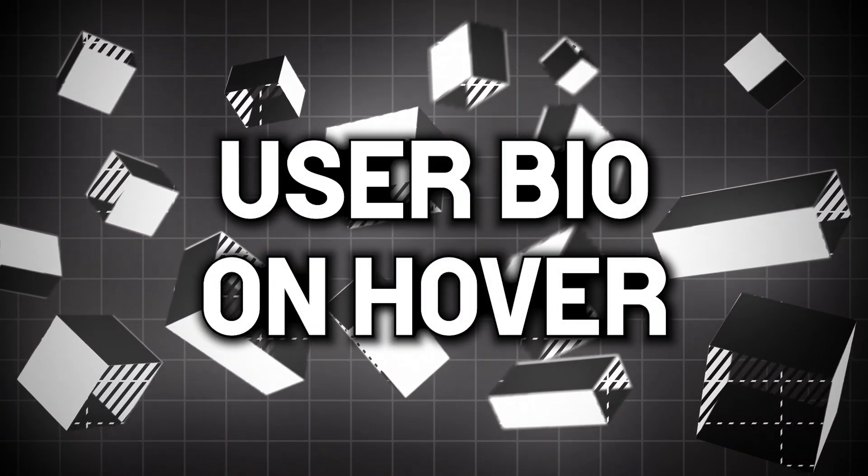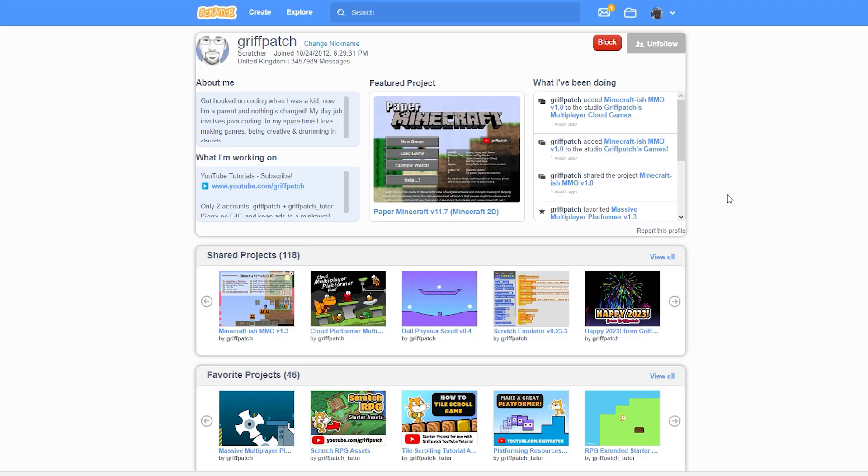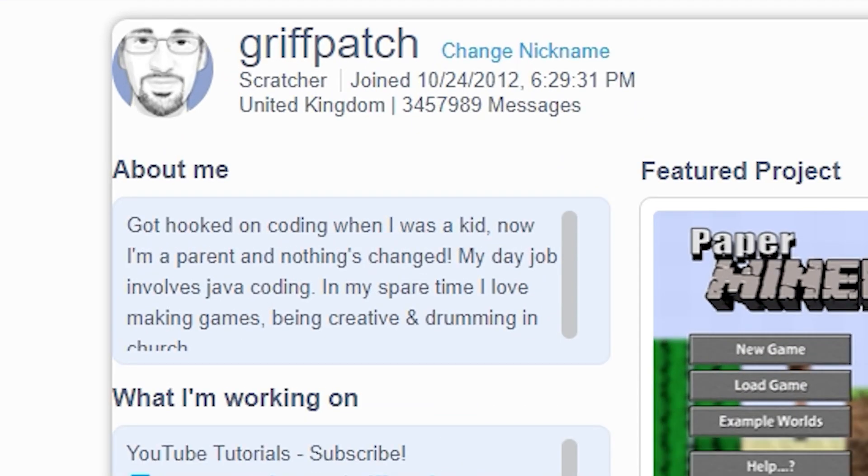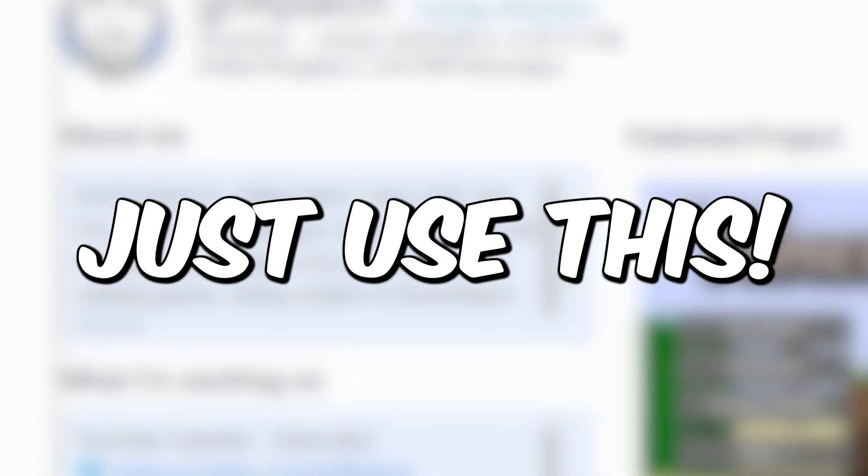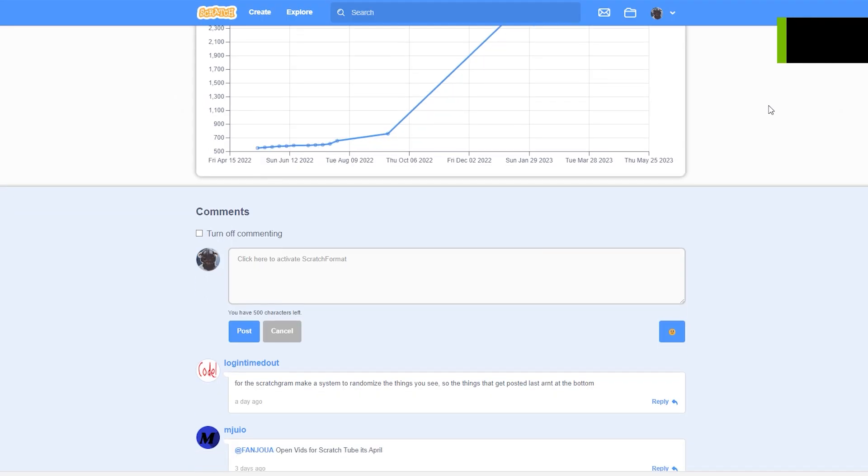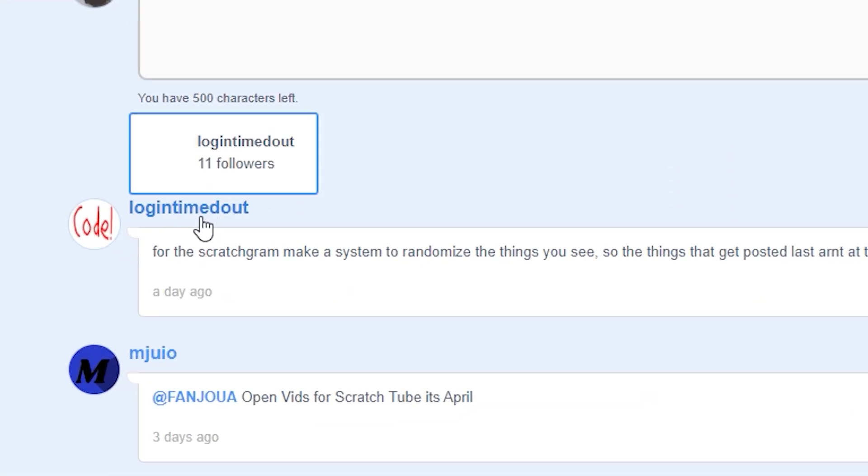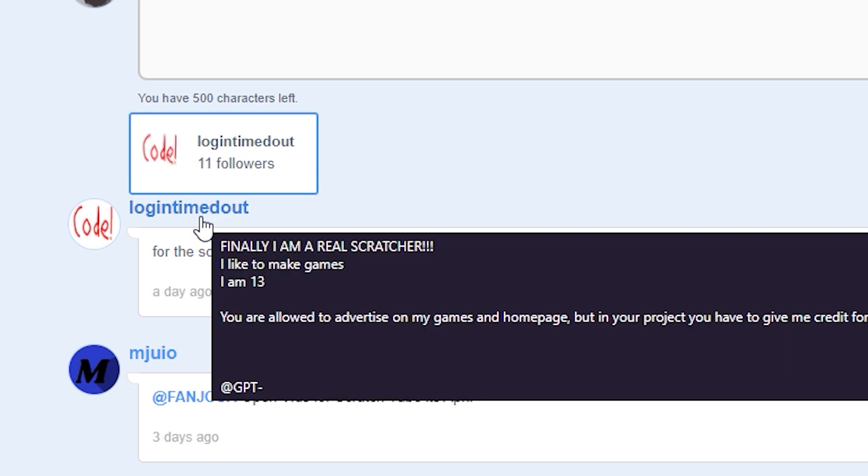Number nine is User Bio on Hover. So if you want to see the About Me section of someone who has commented on your profile, just use this tool. After you turn it on, hover your mouse over the username and you will see it. You don't need to go on their profile.